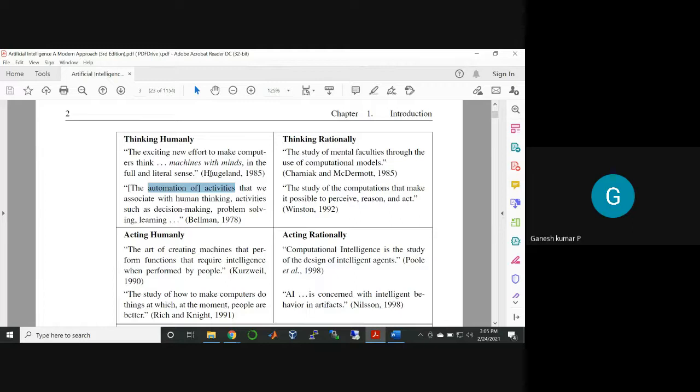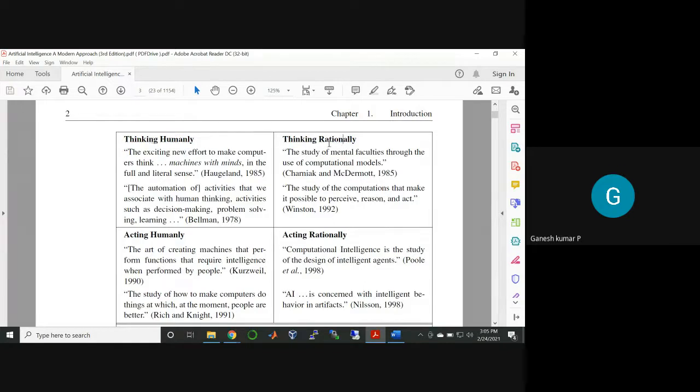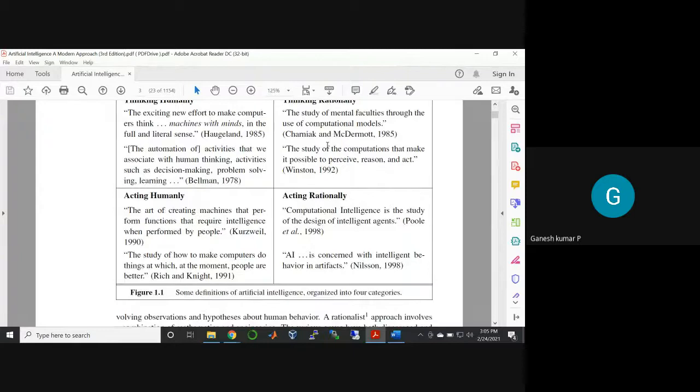The authors have given many definitions for artificial intelligence, and all those things can be categorized under four categories. The major thing is humanly as well as rationally: how to think humanly and how to think rationally. Likewise, how to act humanly as well as how to act rationally.